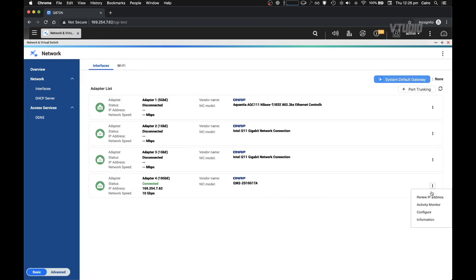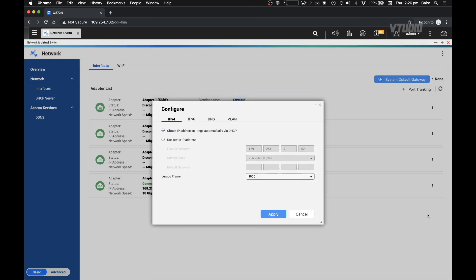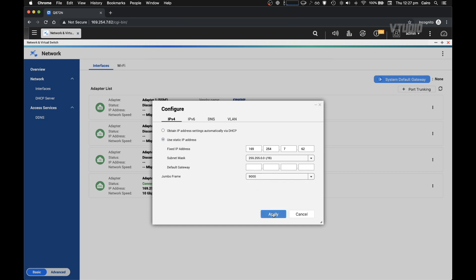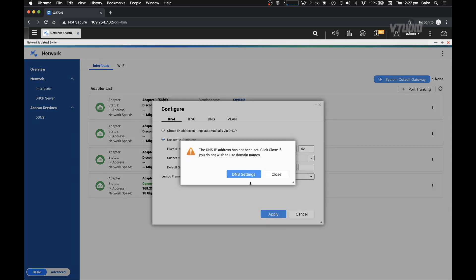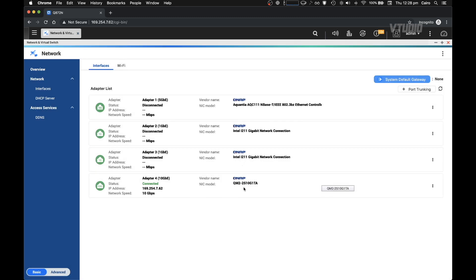Now what you should also do is go into Configure and select jumbo frame as 9000. So you just wait a little while for it to disconnect and reconnect, and now you're in and we've fully set up 10 GbE with jumbo frames.